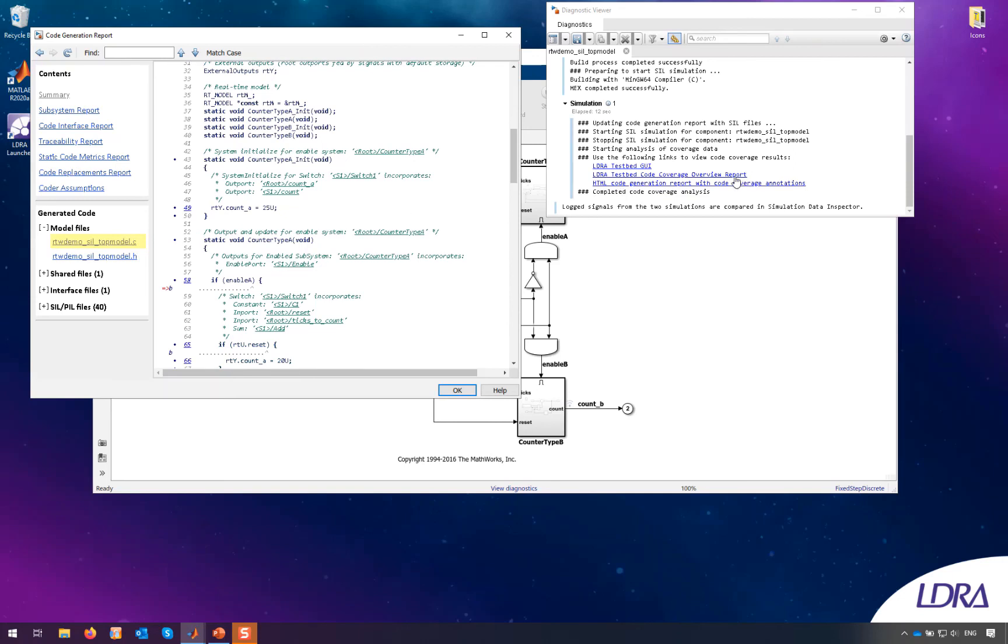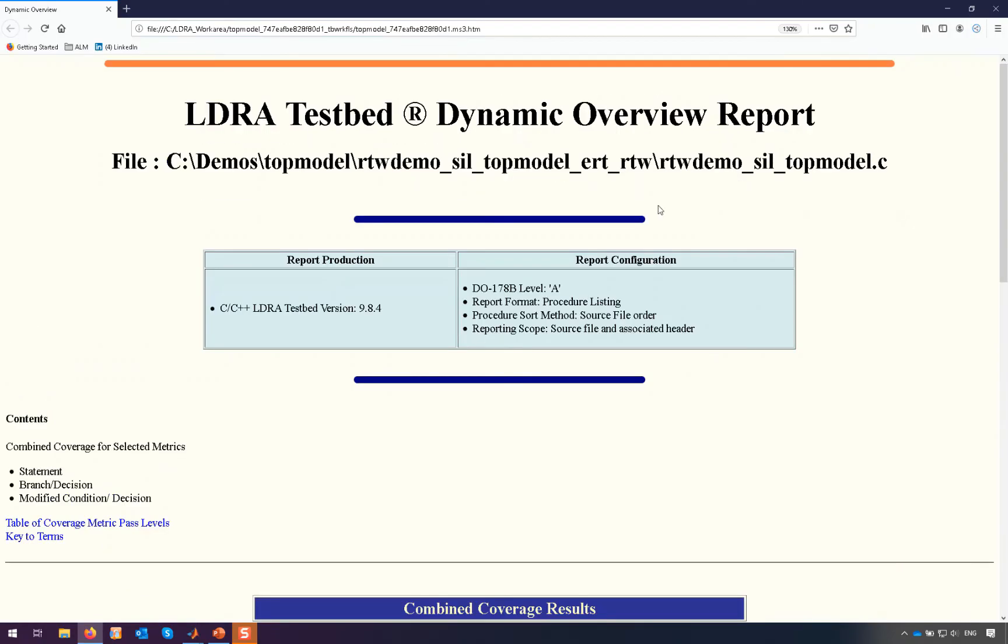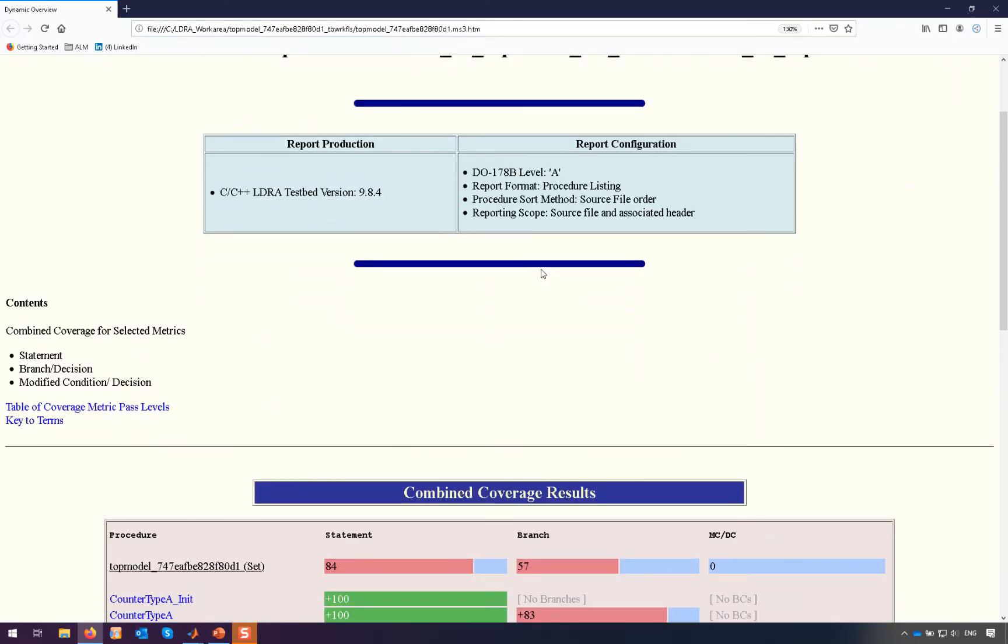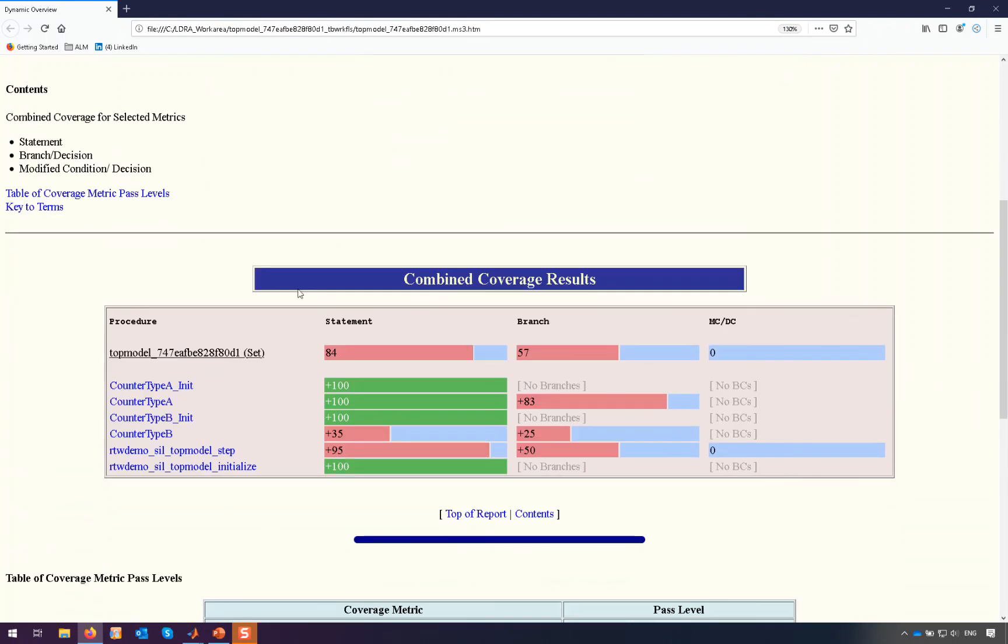So we can then use the LDRA code coverage report instead to take a look at the coverage results. So this is tailored per industry for safety criticality levels, and right now we're reporting on statement, branch, and MCDC coverage.